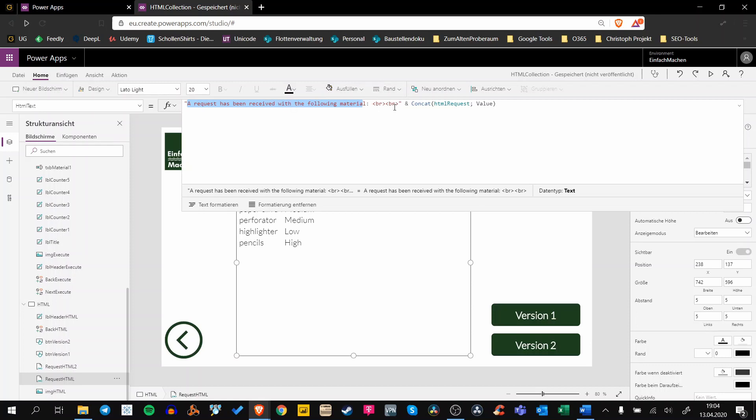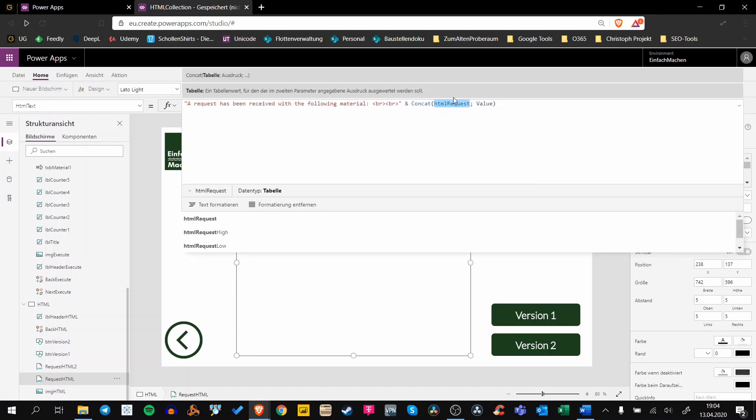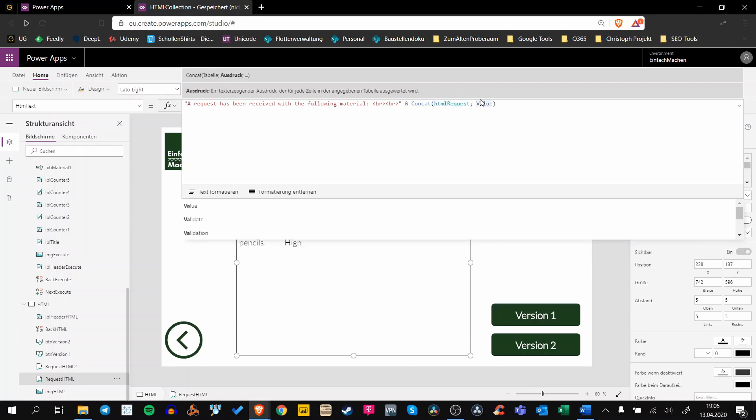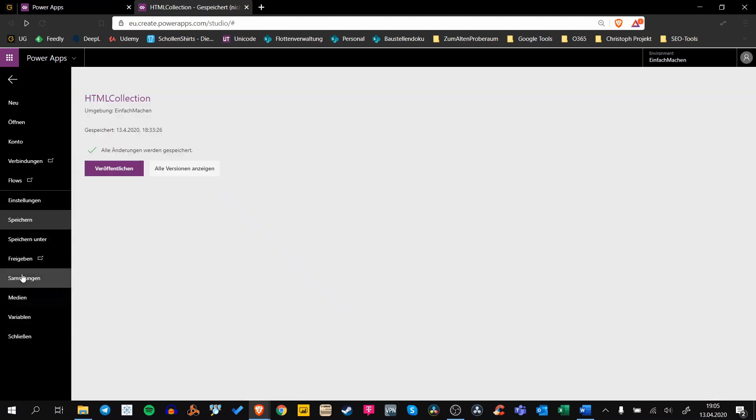After this we use two breaks, and all we have to do is concat our HTMLRequest because we got all this stuff in our collection. And concat the value column. So let's have a look at our collection. It looks like this. We have just one column called value.